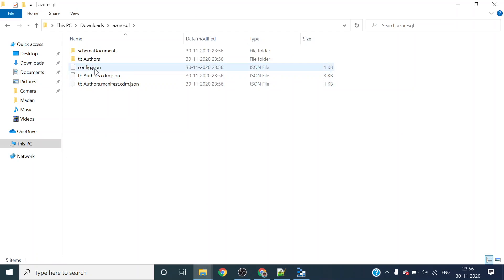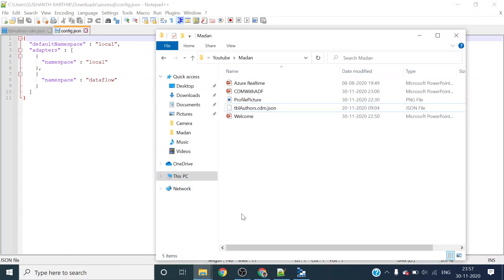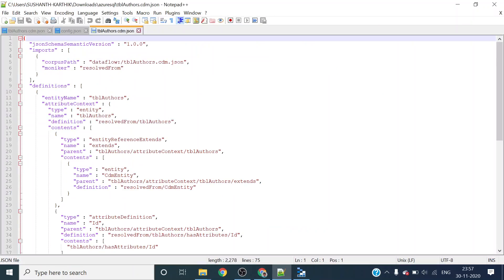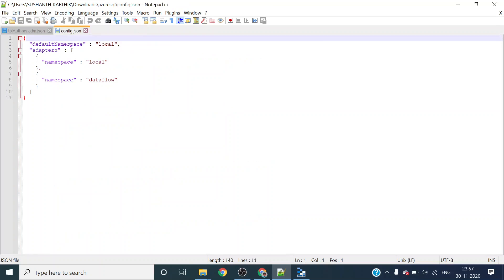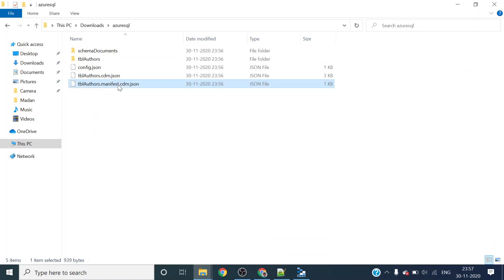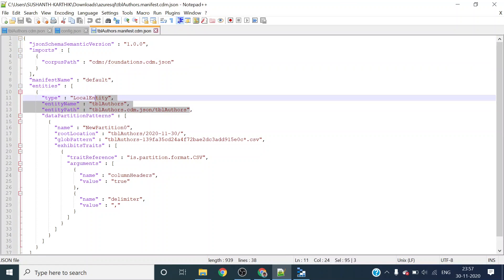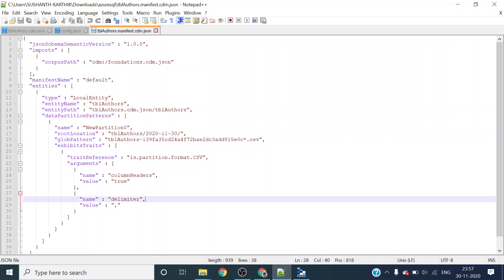Data factory itself generates a config.json, giving namespace and data flow. Data factory will generate the data schema file automatically. This schema file got generated - we can use this file as well as our own file, both are usable. The manifest file contains the schema file reference and the data file path and file name. If you generate another file using the same data, it will add one more partition entry here.